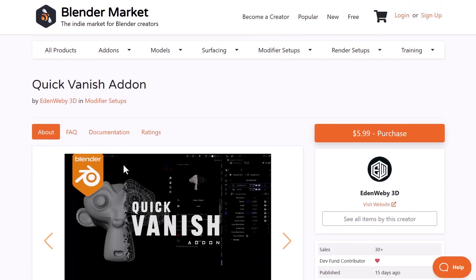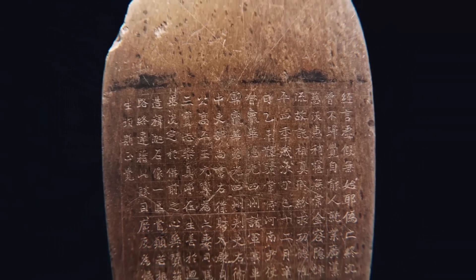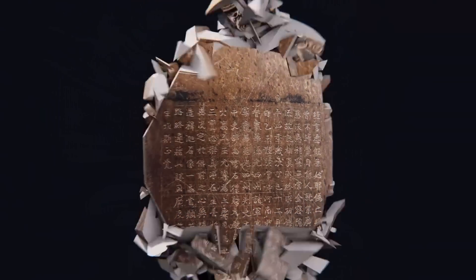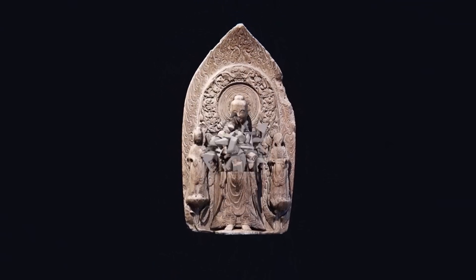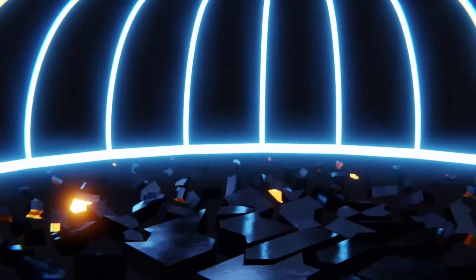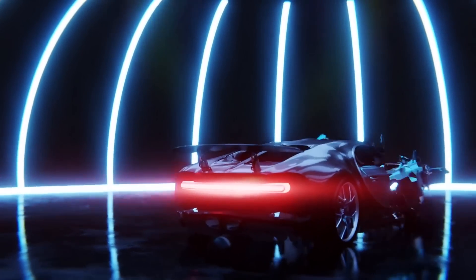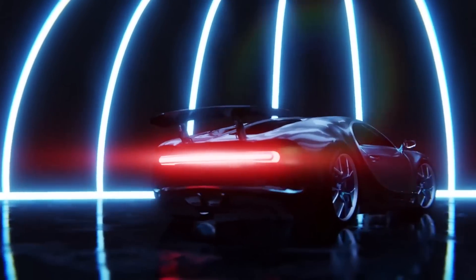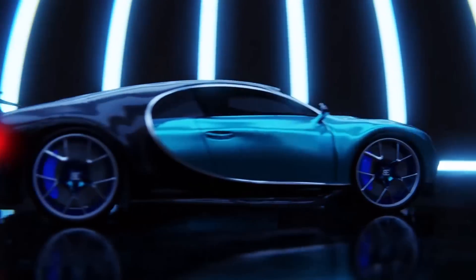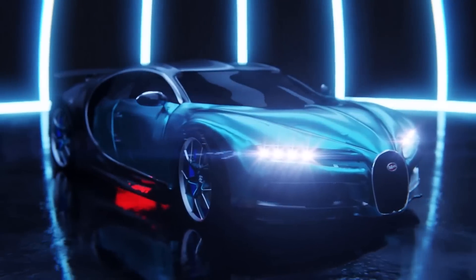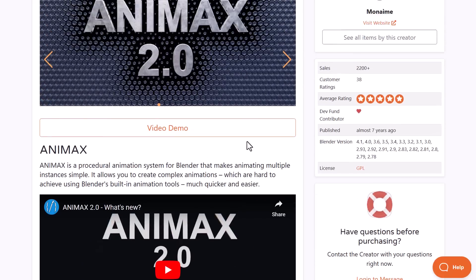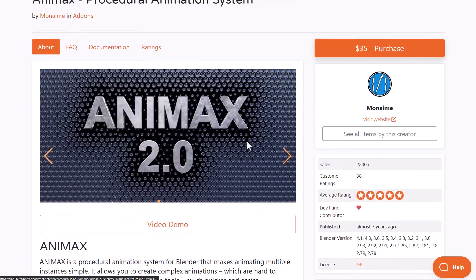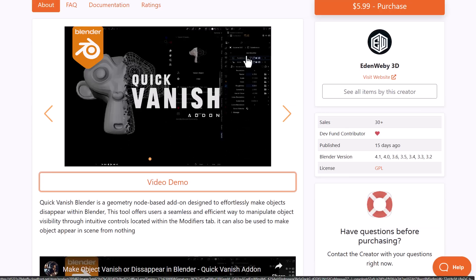Moreover, this reminds us a lot about the folks at Animax, as Animax also has a very interesting procedural animation system which also allows you to create simple and complex motion graphics styled animations by fracturing the model. This is a very interesting one, so in case you're thinking about doing reverse fracturing or all that stuff, this also comes with some very interesting things. And for sure, if you'd like to get the Quick Vanish addon from folks at Edwin Webby, this is also right here.